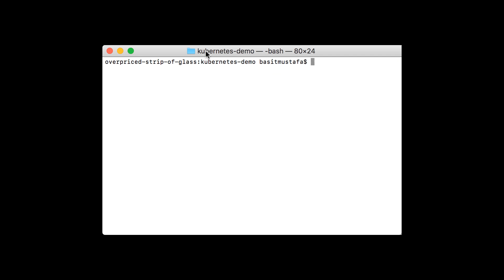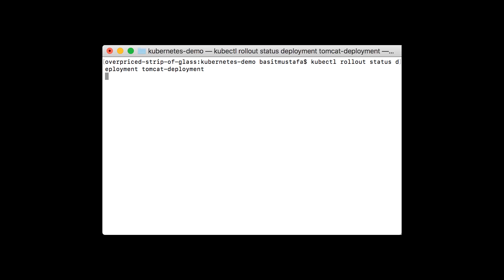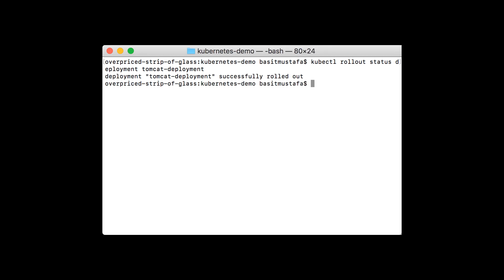We can use the rollout status command by typing kubectl rollout status deployment and the name of a deployment to see the status of a deployment and if it's been rolled out. Once the command is executed, it'll tell us if it's been successfully rolled out or not.